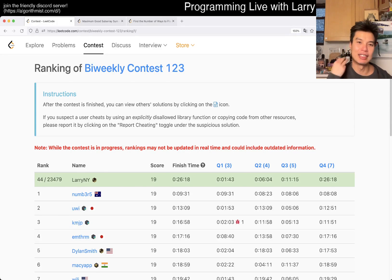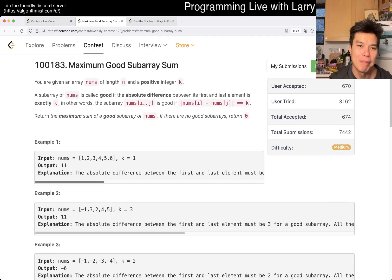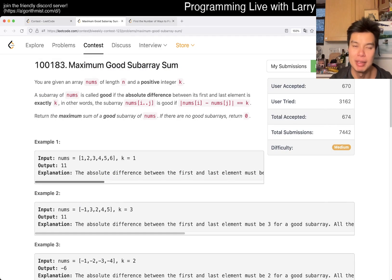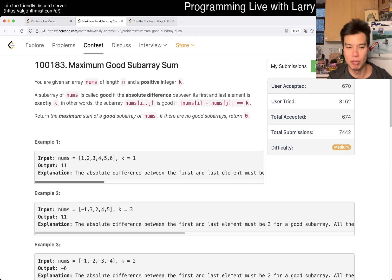Hey everybody, this is Larry. This is me going over Q3 of the Bi-Weekly Contest — problem 1, 2, 3: Maximum Good Subarray Sum. Hit the like button, hit the subscribe button, join me on Discord, let me know what you think about this one.